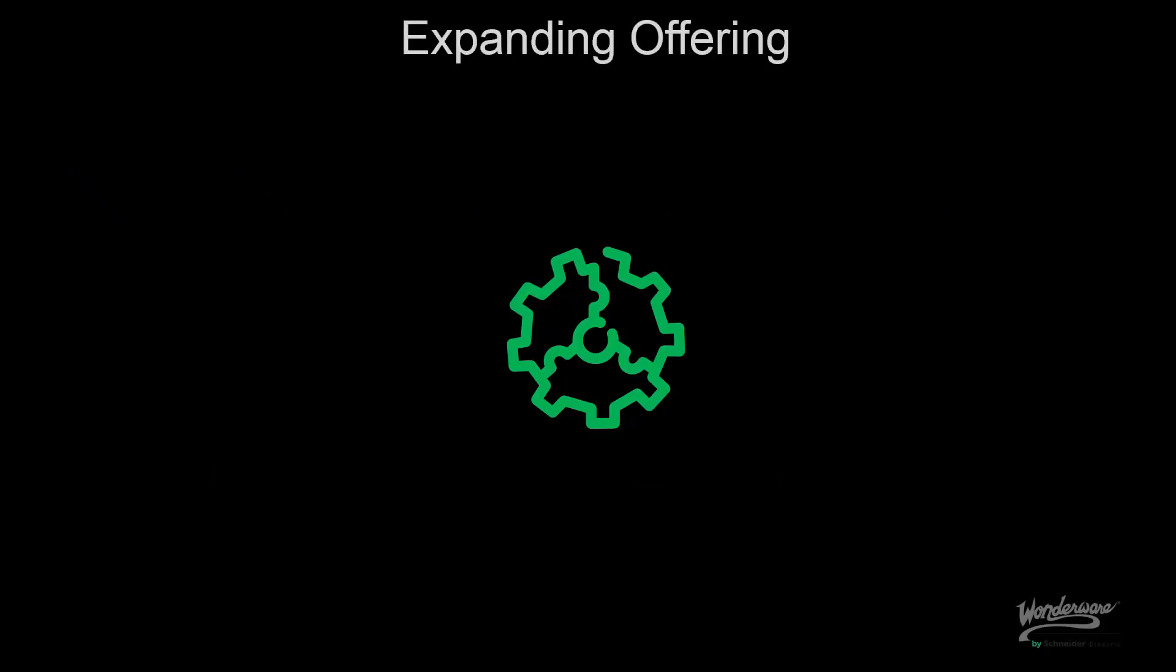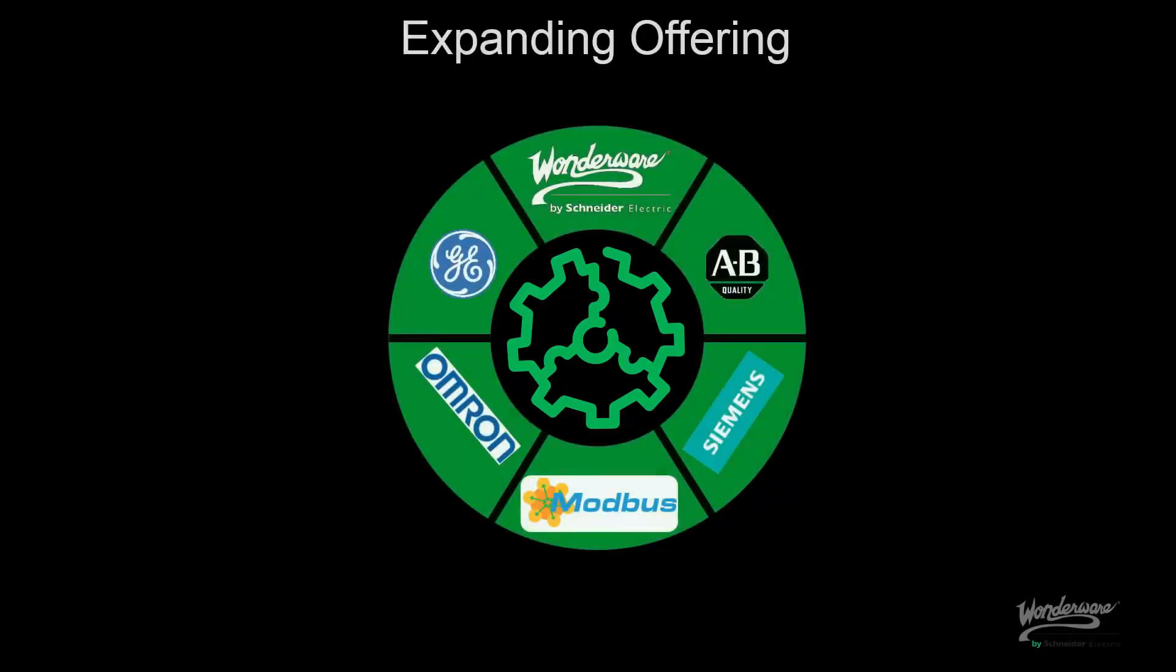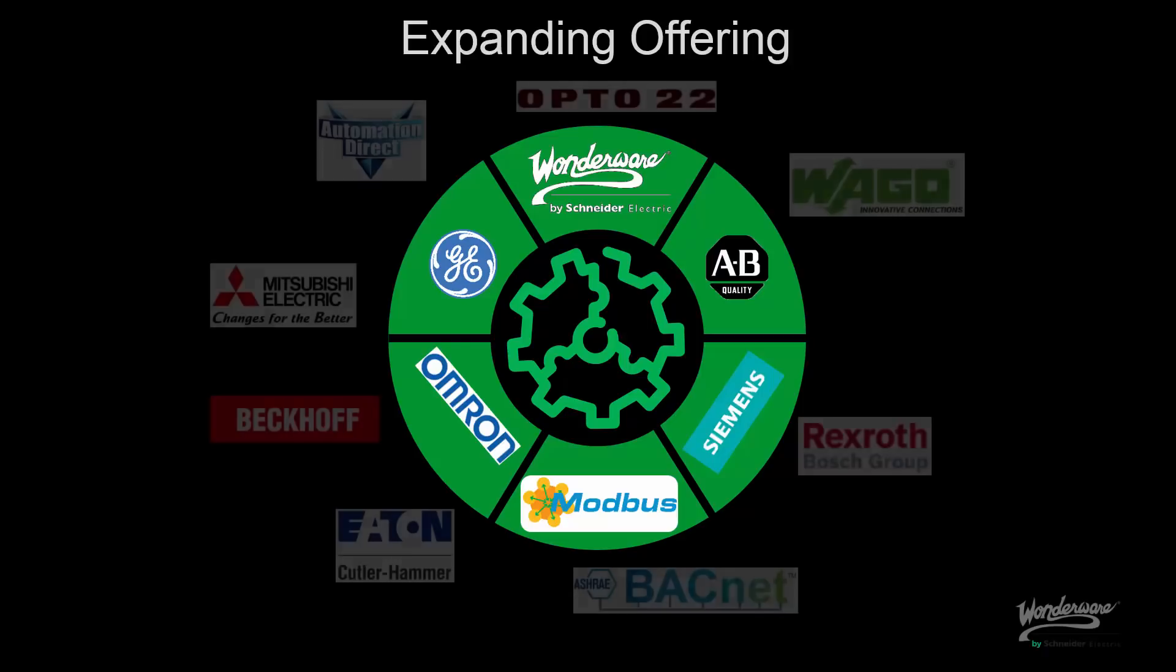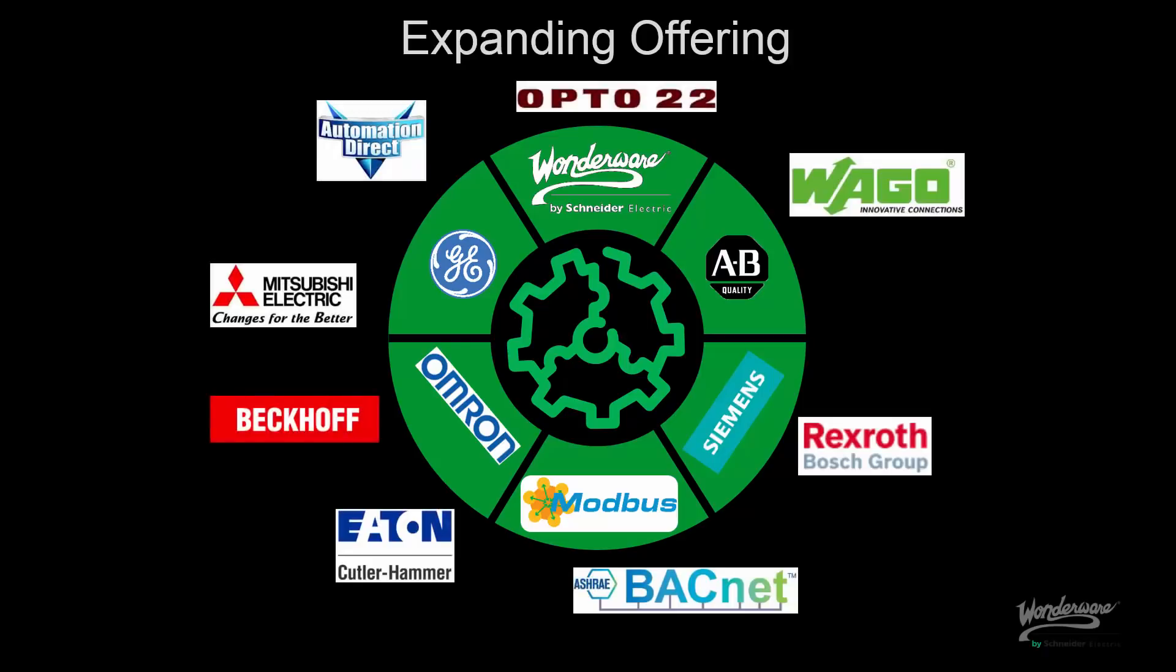Let's start talking about our offering. Our traditional offering supports the most popular platforms in the industrial supervisory market. We want to ensure we expand our coverage by providing more platforms as seen here.